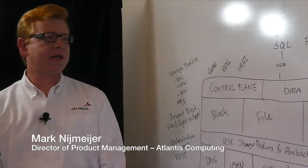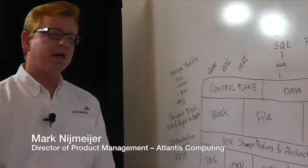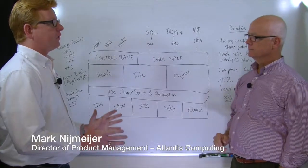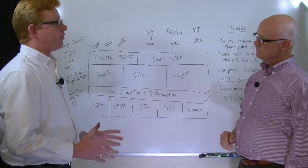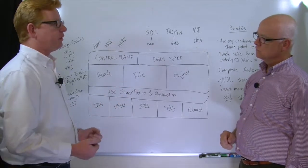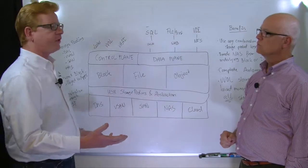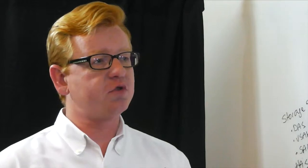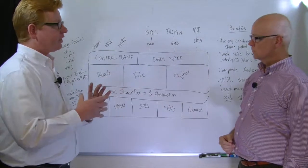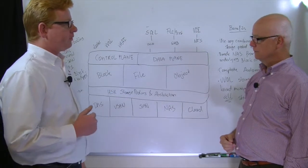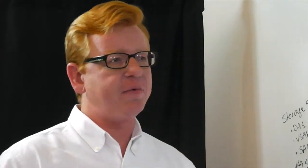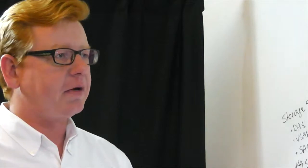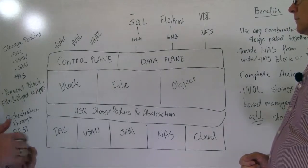Yeah, definitely. Atlantis USX has the capability to pool separate pieces of storage, separate silos of storage. If you look at legacy applications, pretty much every application has their own type of storage. You'll see SQL databases running on Fiber Channel. You'll see File and Print running on NAS storage. What USX can do is pull together those different types of storage and carve those up into volumes that we can create to provide storage to applications in a completely uniform way.